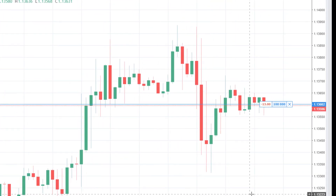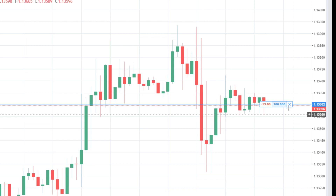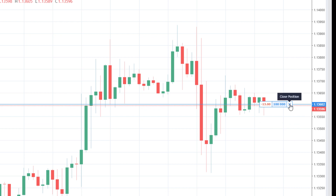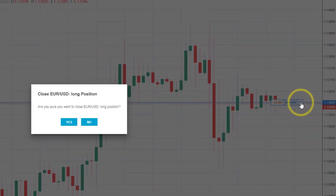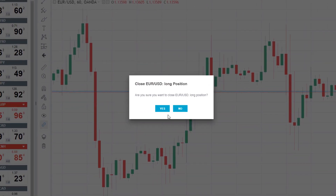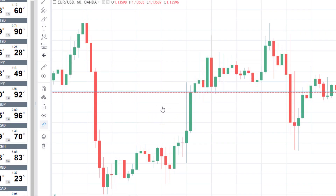This trade, for illustration, does not have a stop loss with it as it should. The best and easiest way to close out a position is to click the X that is next to the trade size on the box. A confirmation message will come up and you can then confirm that you want to close the position.